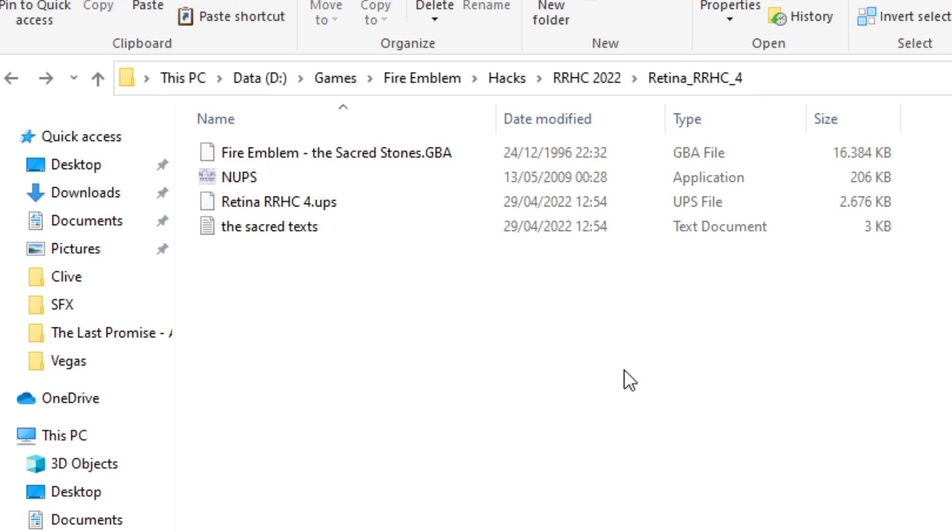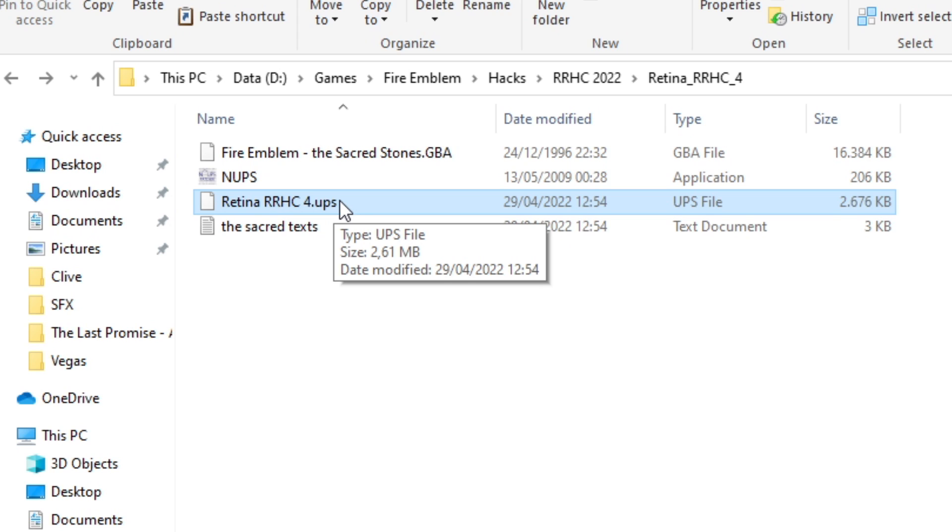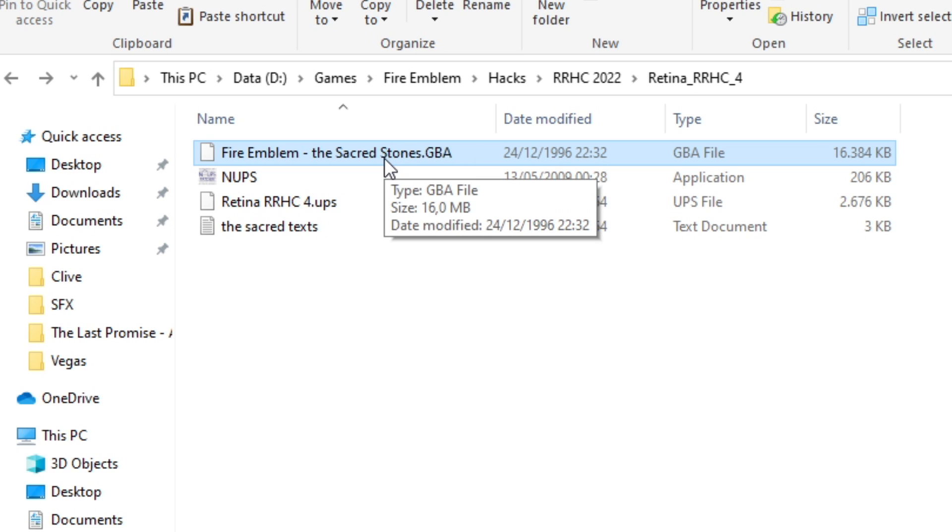So ROM hacks usually come with some kind of README and a UPS patch, a .UPS file. You can see it ends in .UPS. All you need to use such a file is a clean ROM of the game you're playing, which I can't tell you where to get it. It's usually a Sacred Stones ROM that the README will tell you, but they're very easy to find, trust me.